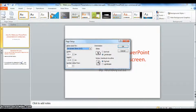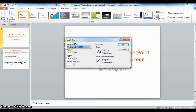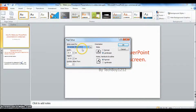Then you'll see this little box open here and it says slides sized for on-screen show 4 by 3 aspect ratio. That basically means you've almost got a square image on the screen, which is like what I had before.